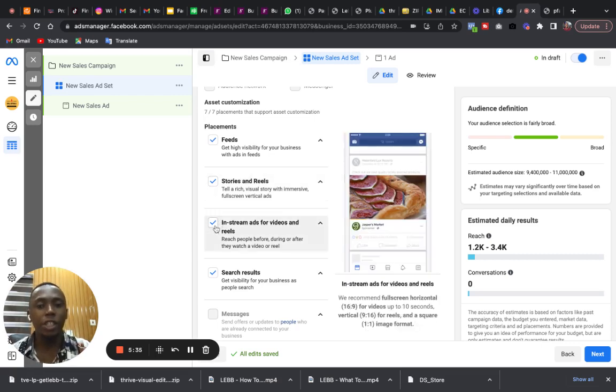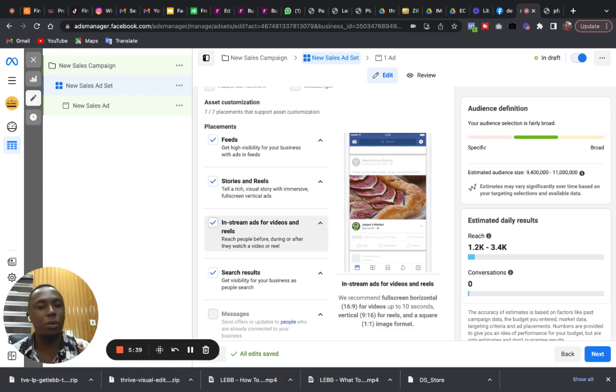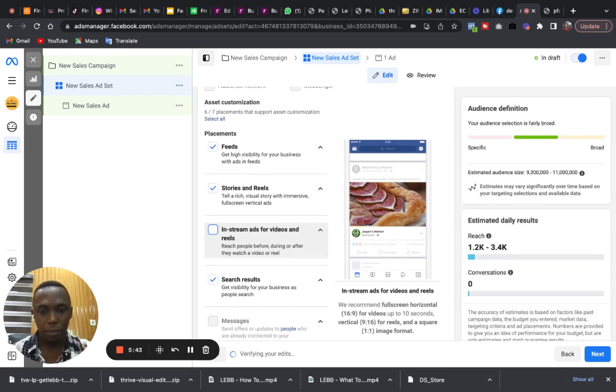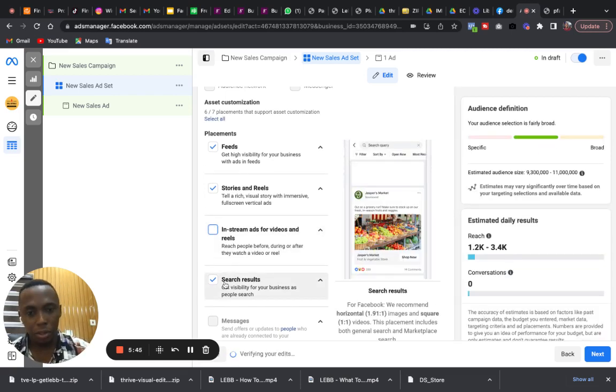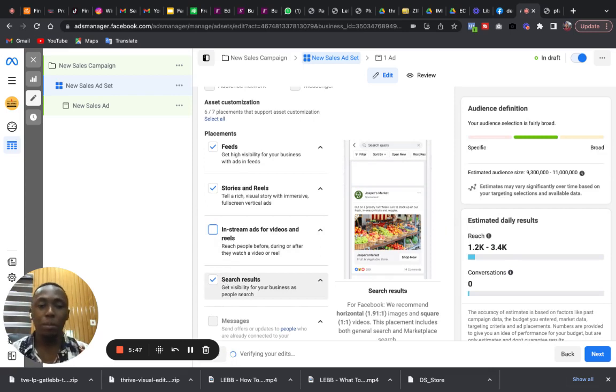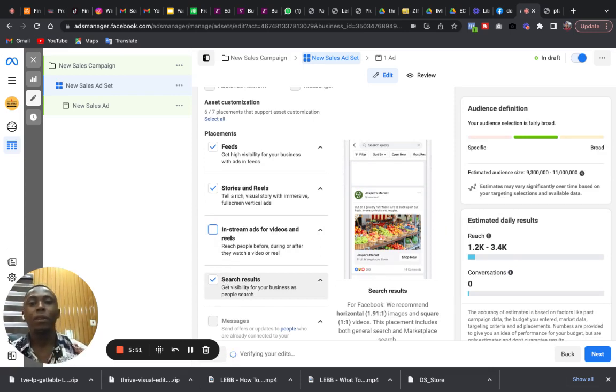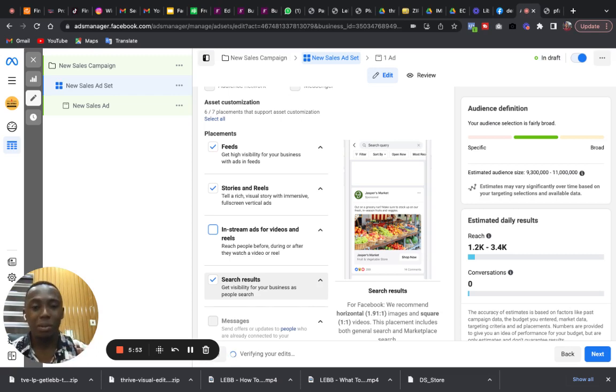In-stream ads for video, this one is mostly for Facebook, not Instagram, so you can uncheck this.